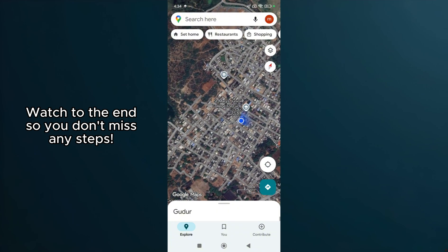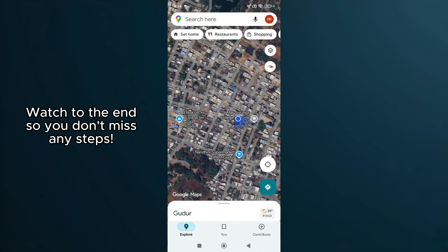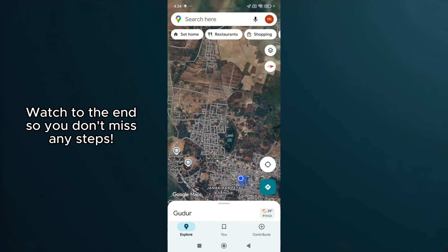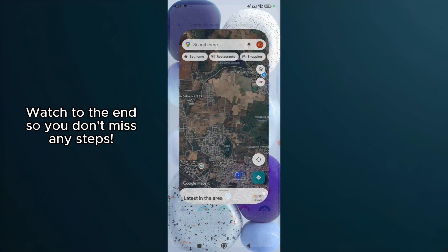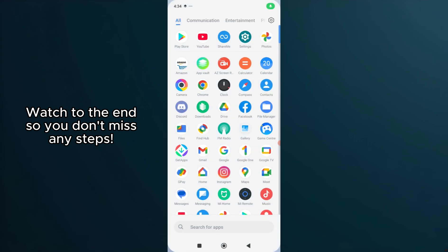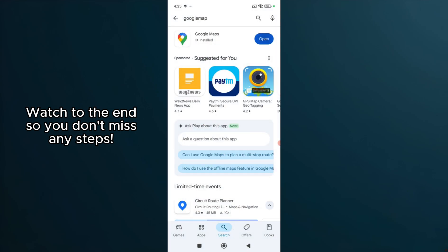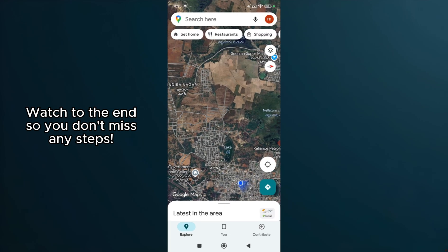If the problem persists, the next step is to update your Google Maps app. Outdated versions might not work seamlessly, and updates often come with fixes for known issues. Head to your device's app store, search for Google Maps, and install any available updates. Once updated, reopen the app to see if this resolves the problem.